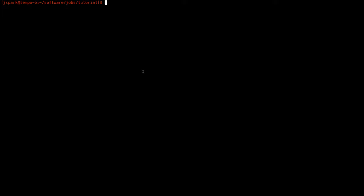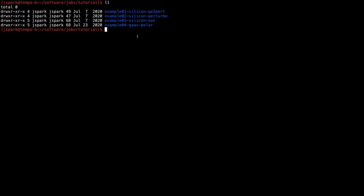Hello everyone, welcome to part two of the tutorial session. In this session I will demonstrate how to use Perturbo starting from Quantum ESPRESSO. I will use four examples; all of these examples can be downloaded from the Perturbo website where you can download the tutorial files. First I will use example one, which uses silicon and runs QE2Perturbo.